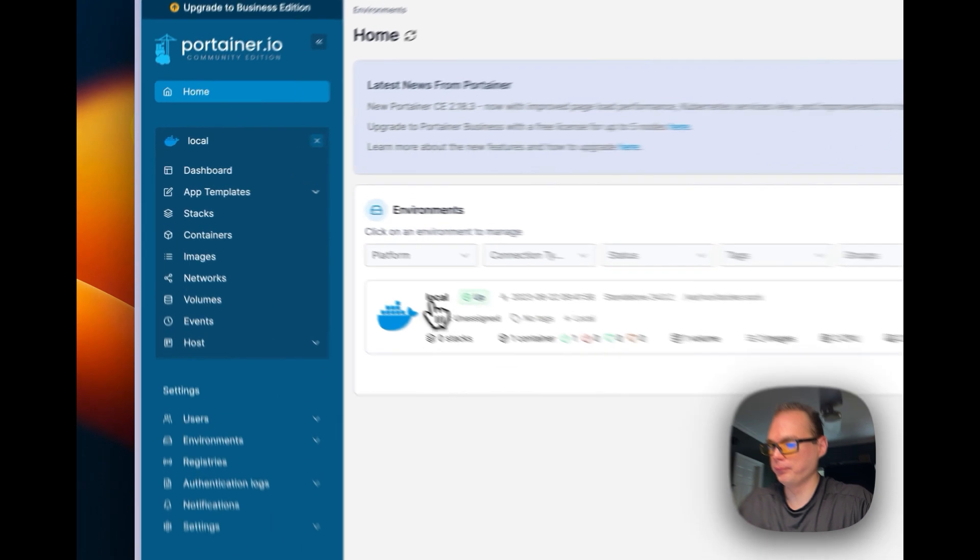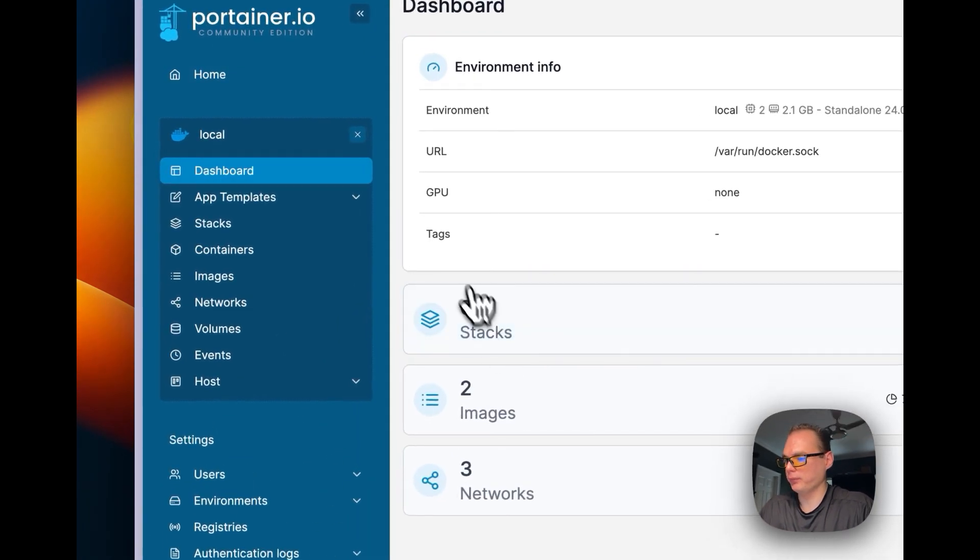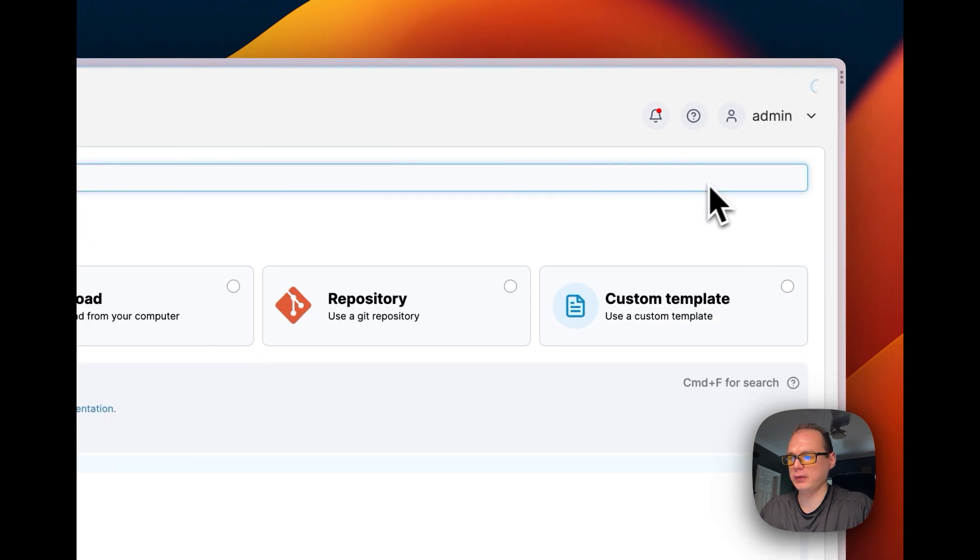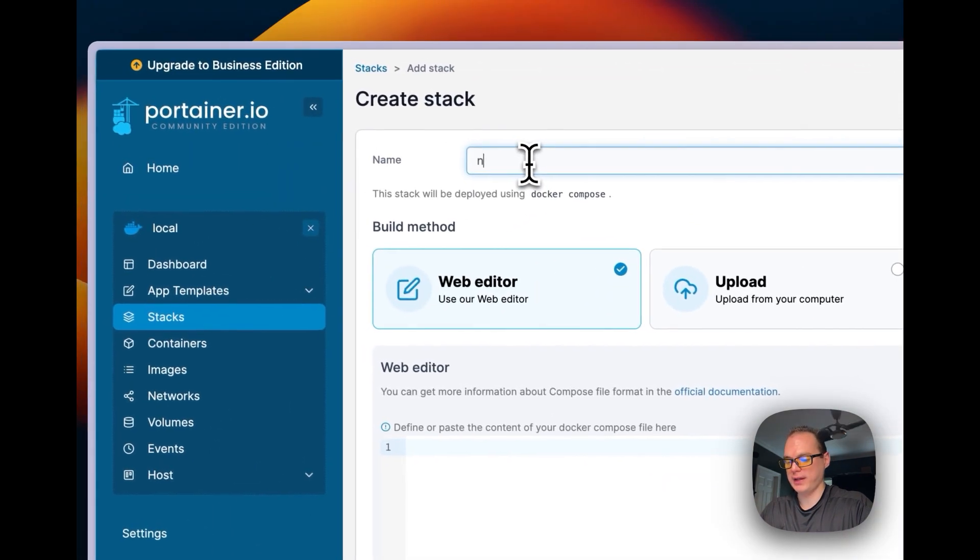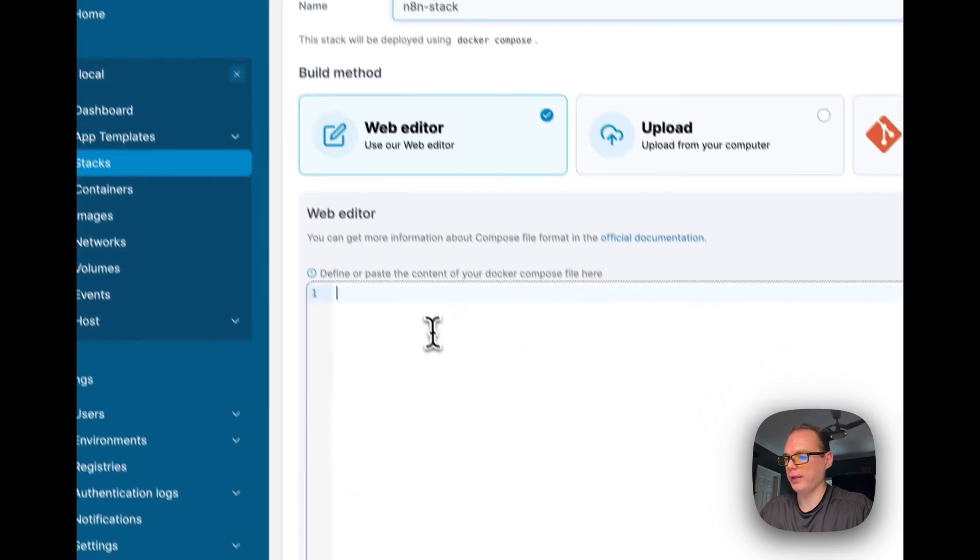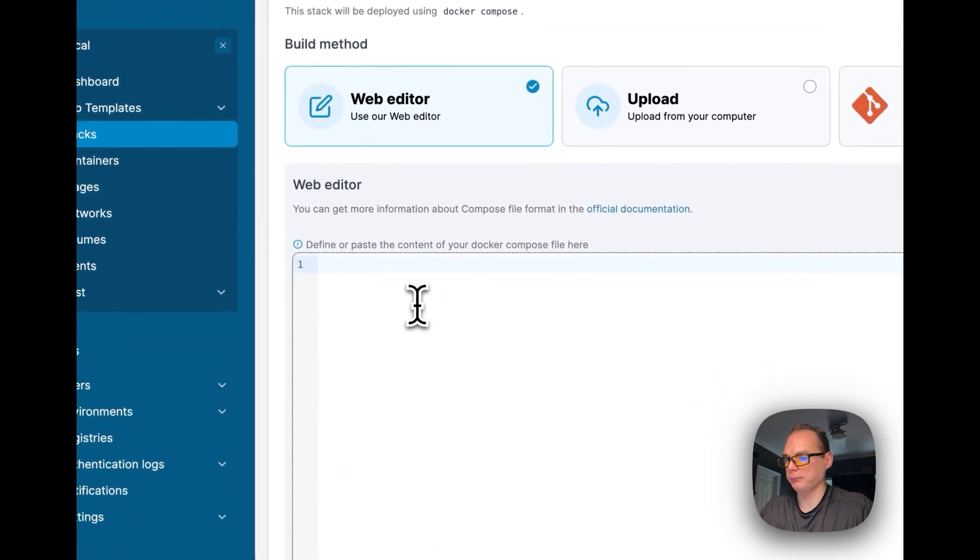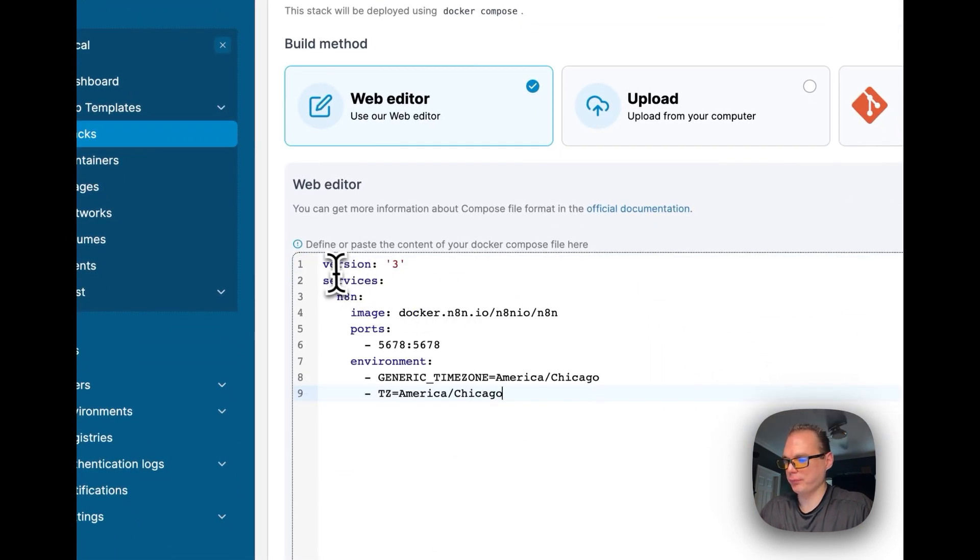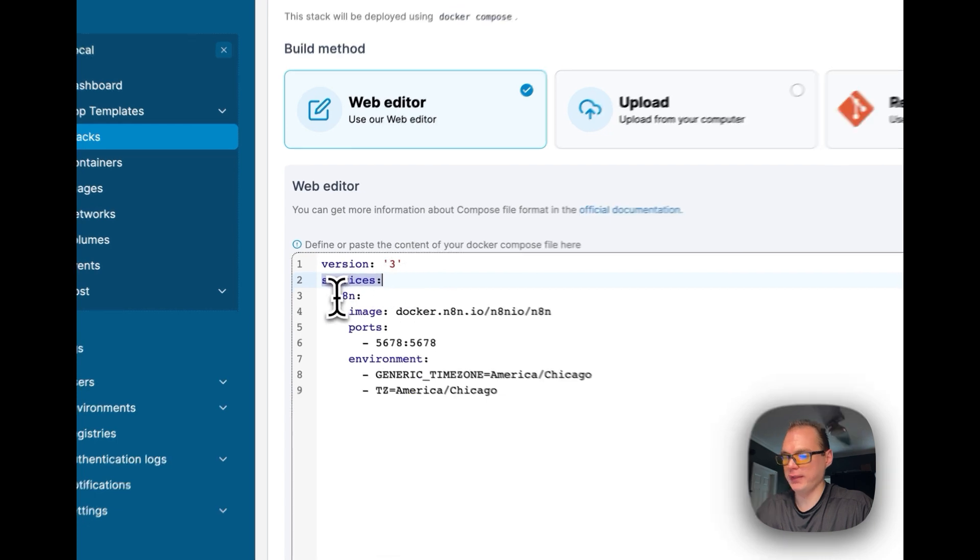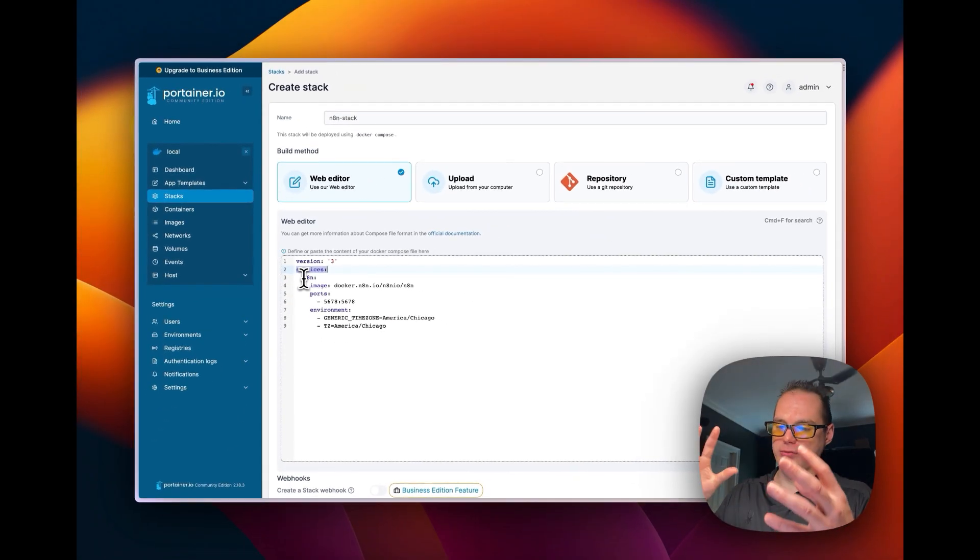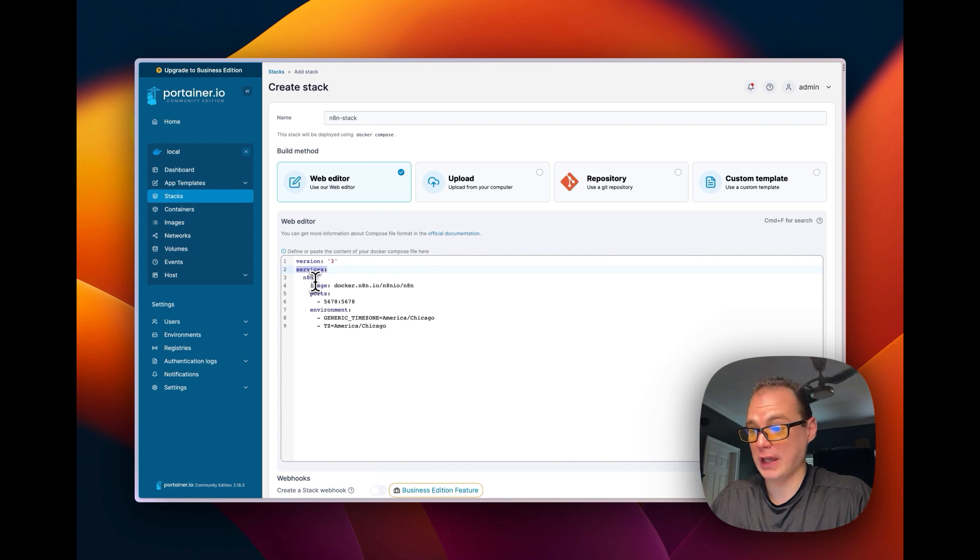Let's go to Local, then I'm going to go to Stacks over here, and I'm going to add a stack right here. I'm going to name the stack n8n-stack, and then I'm going to paste in here. I'm going to start with Docker Compose version 3, then services. Docker Compose links services together and different Docker containers.